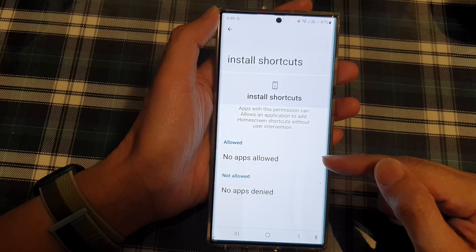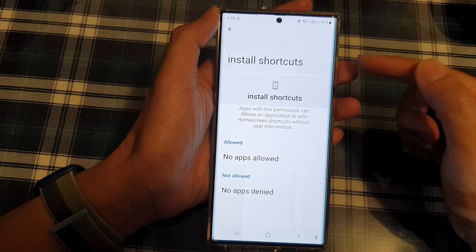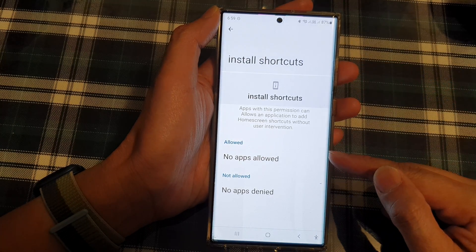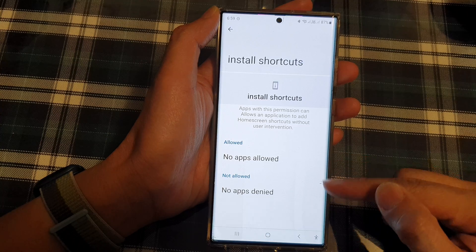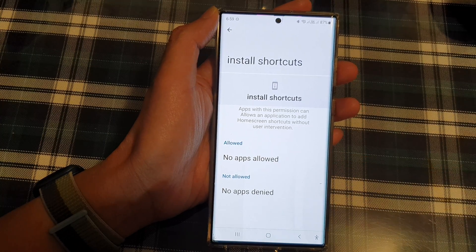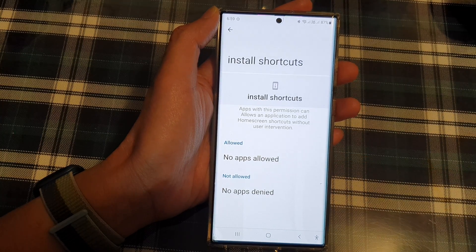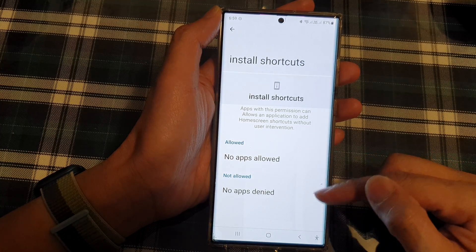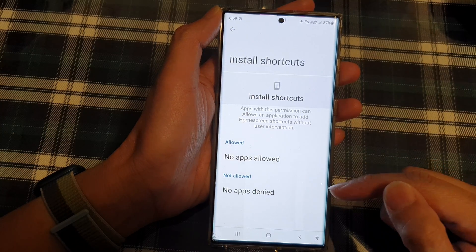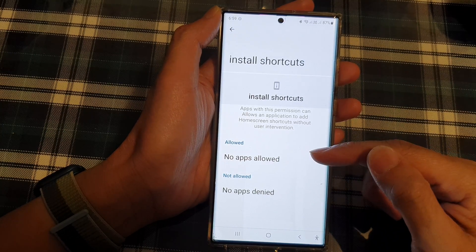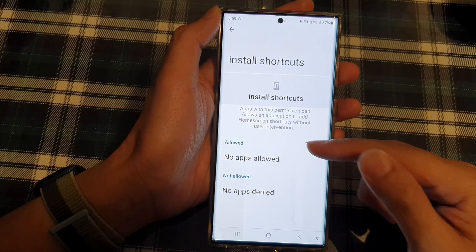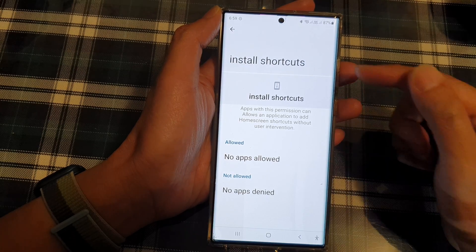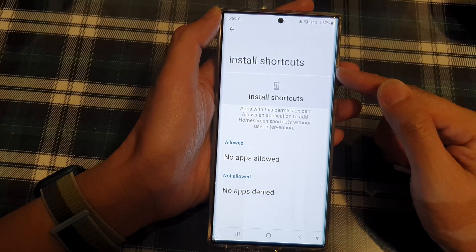Now in here, if there is any apps requesting permission to install shortcuts, it will appear in the allow or not allow section. So once you see an app in one of the two sections in here, you can tap on the app, and then from there you can choose to allow or deny the app permission to install shortcuts.